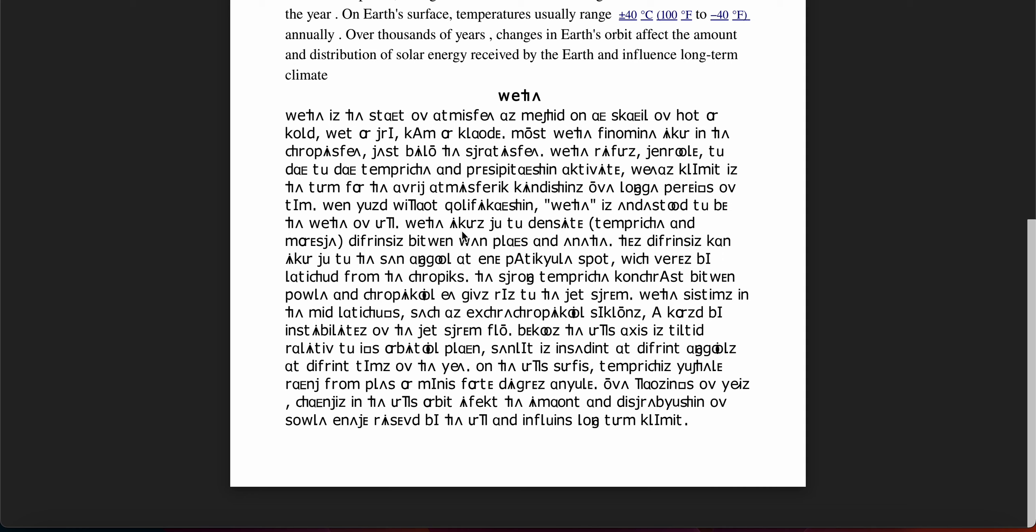Weather occurs due to density, temperature, and moisture differences between one place and another. These differences can occur due to the sun angle at any particular spot.